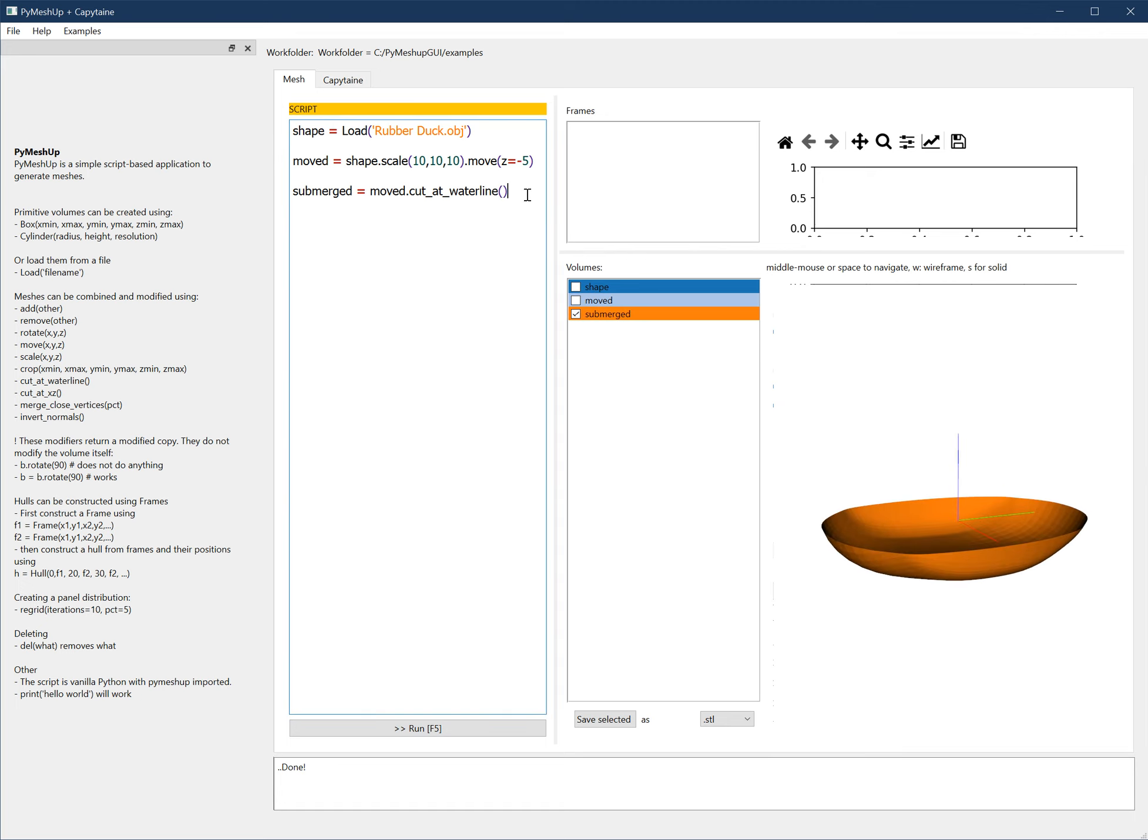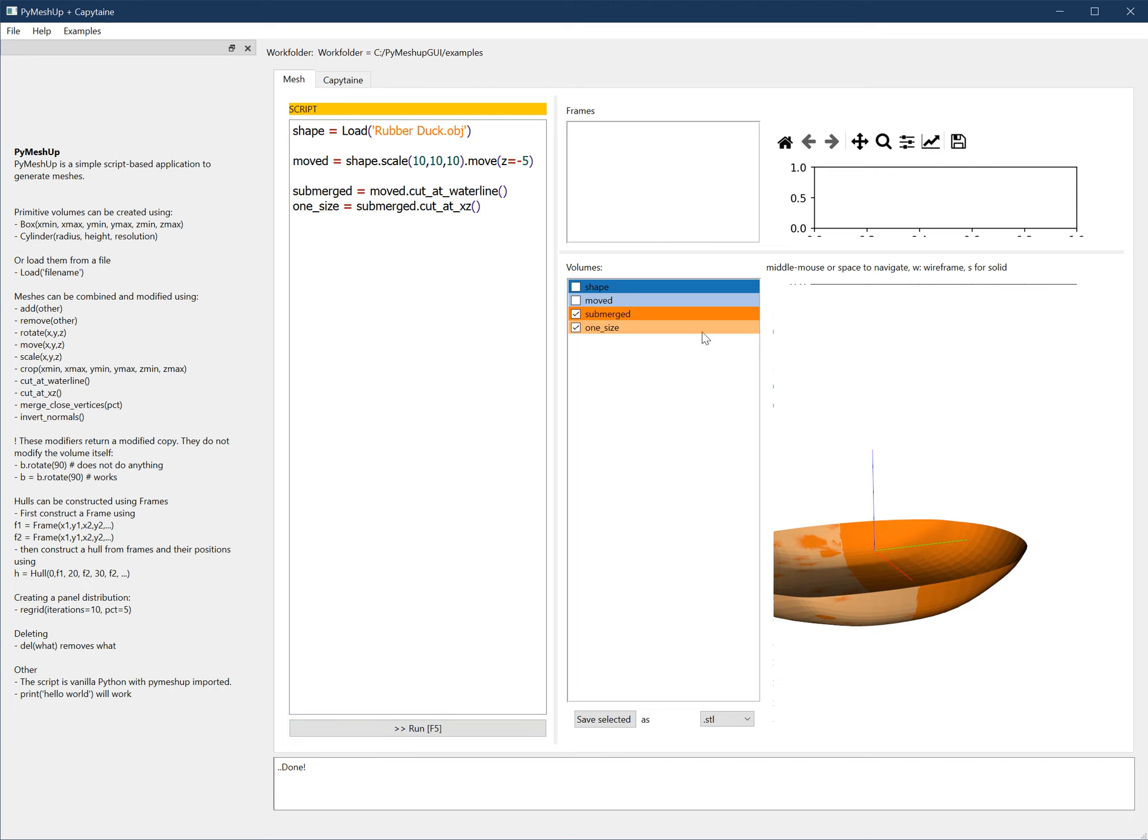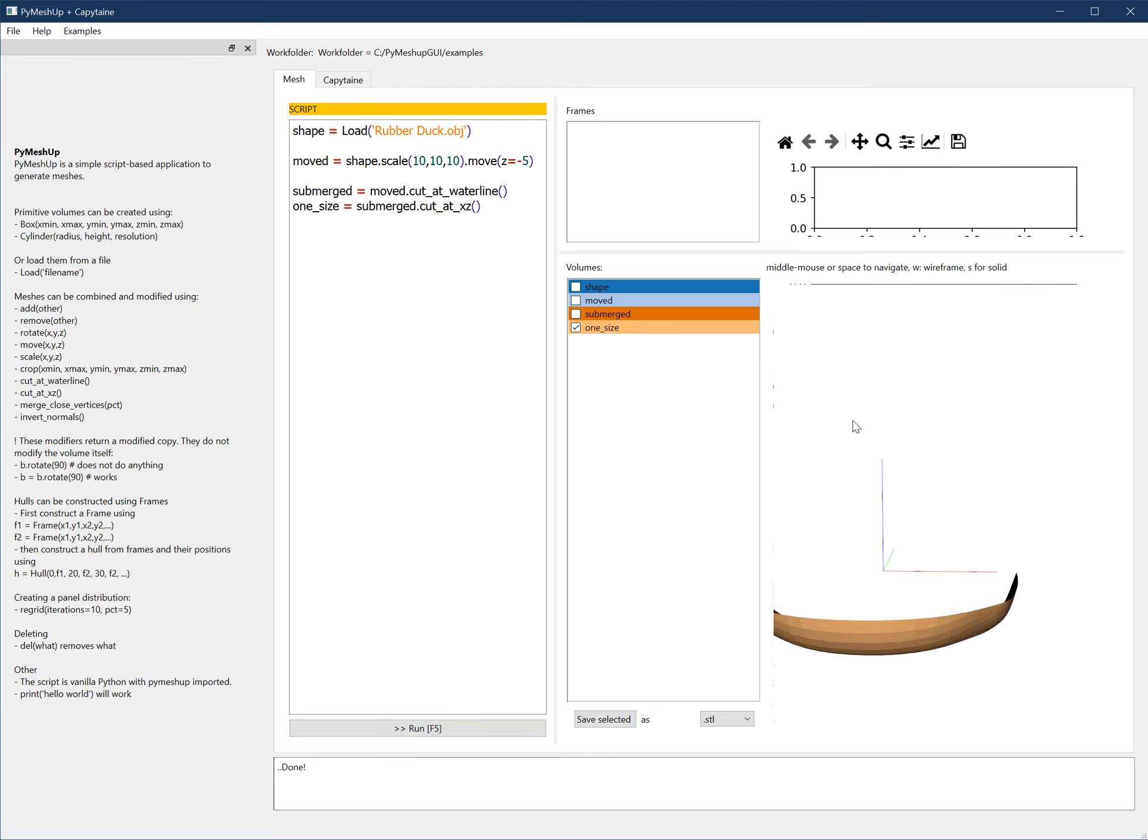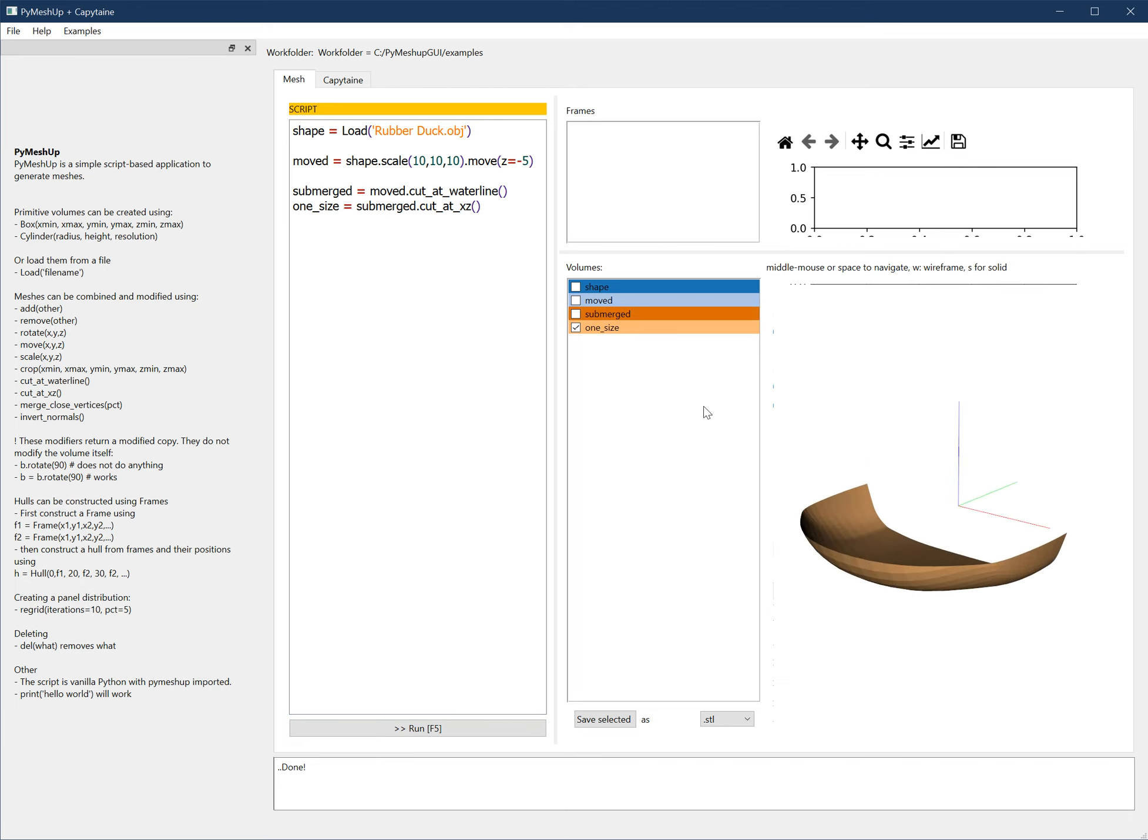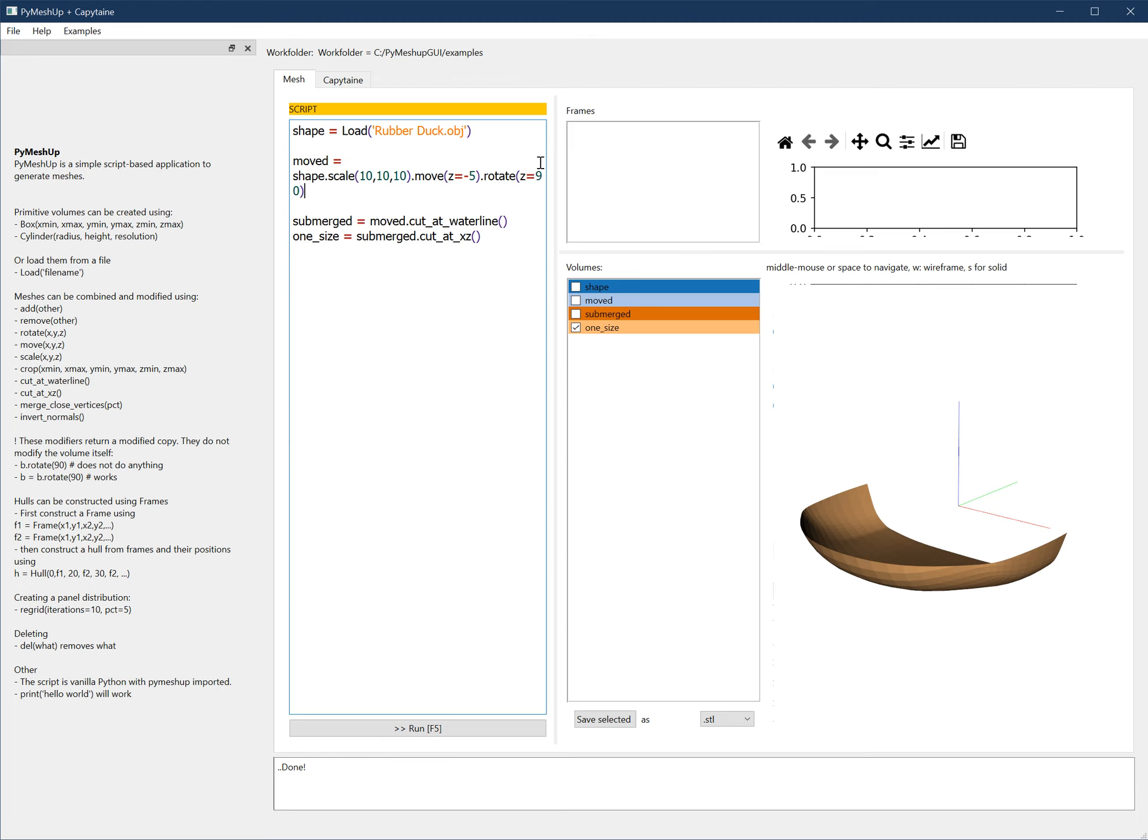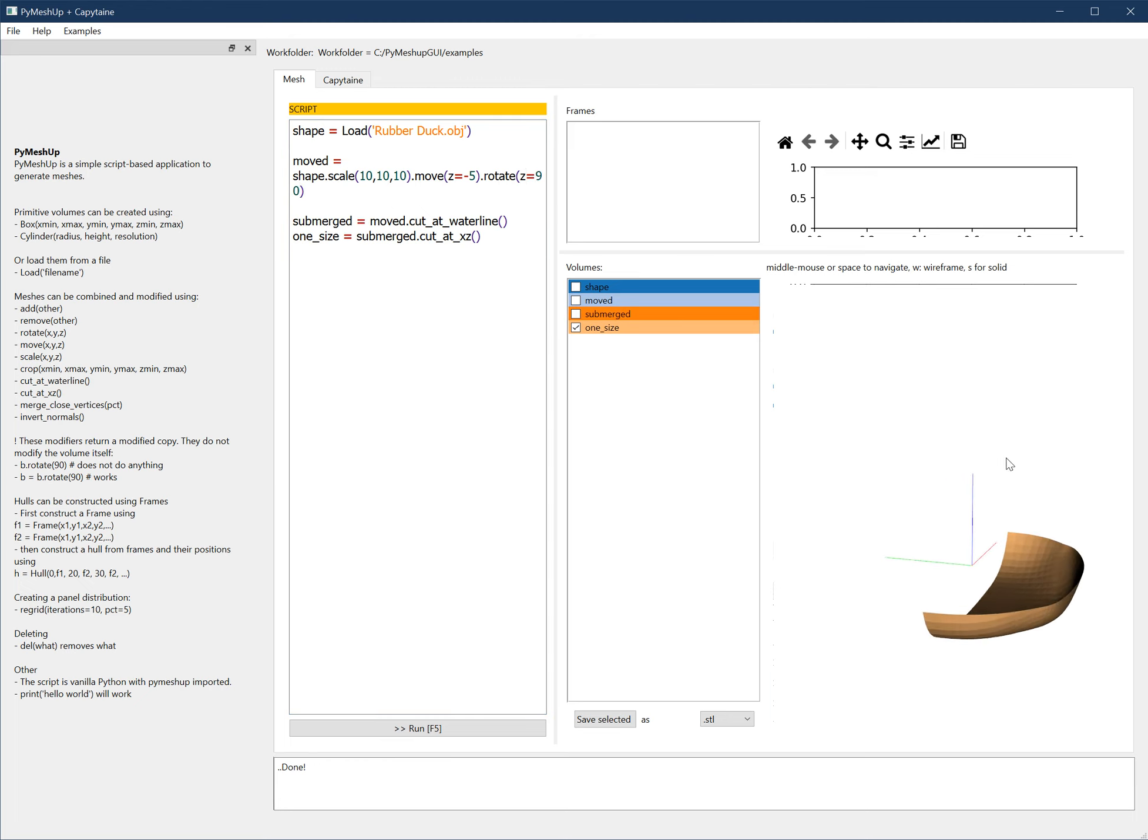And then I only want one side, it's symmetrical. So I only want to have the starboard or port side. So one side equals merge dot cut at XZ. Oh, that's only the front, or only the back, I don't know. So we need to rotate it as well. Z equals 90. That's better. So now we have one side only.